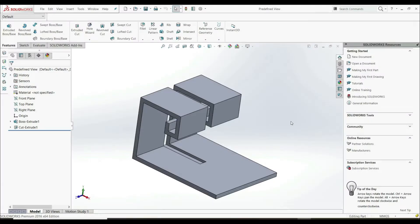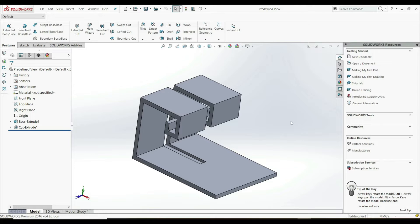In this lecture, we're going to show how to create predefined views. So we're going to create views on the sheet, and then we're going to save this sheet as a template, a drawing template. And then we can use this drawing template with these predefined views for any model that we want to have those views. So let's show how this works.